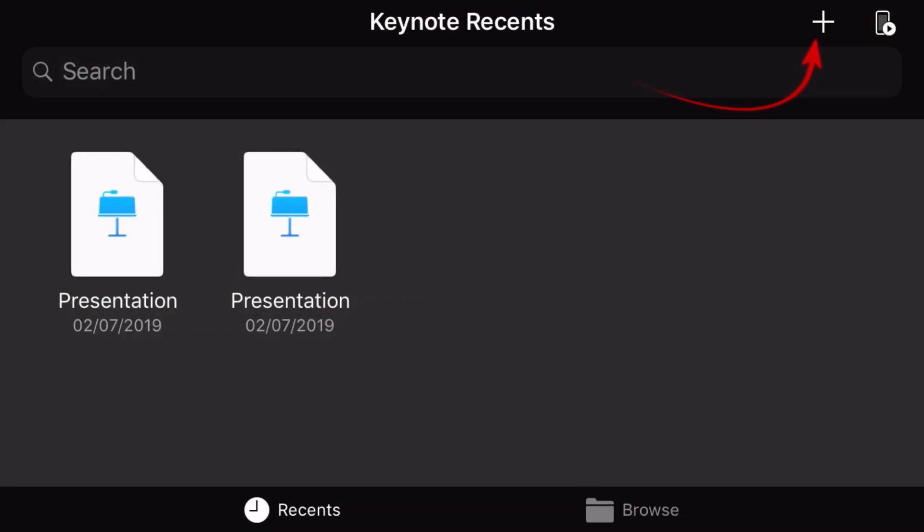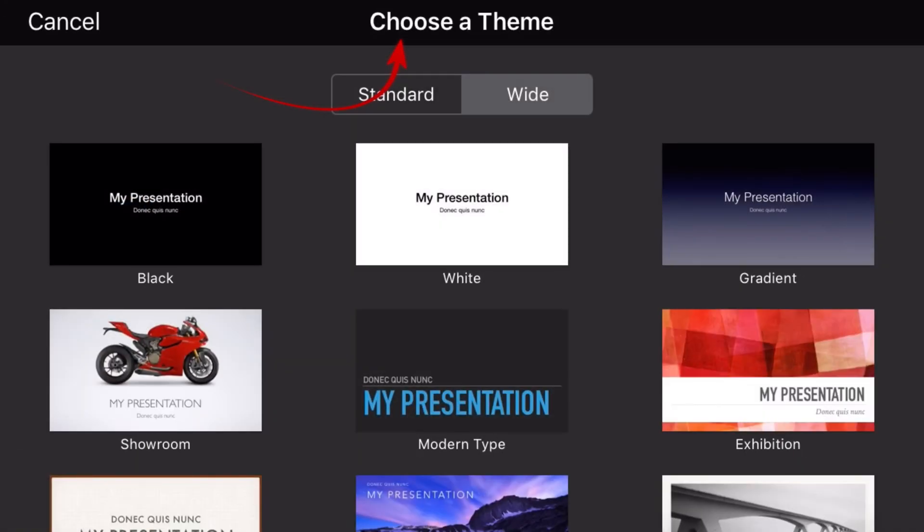I've got my two clips ready — they're in my camera roll. Now I'm going to open the Keynote app and let's create some magic. Once you have the Keynote app open, under Choose Theme select Wide, then select White.